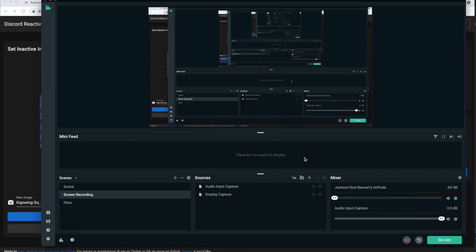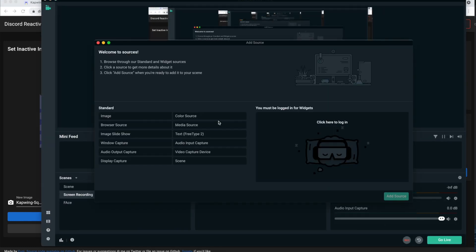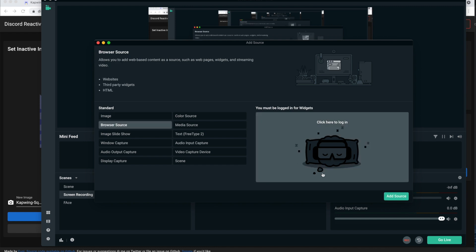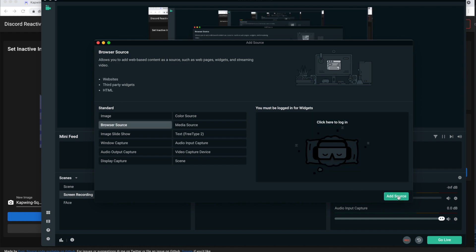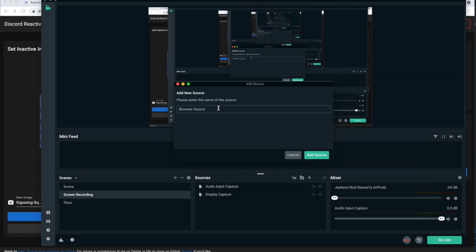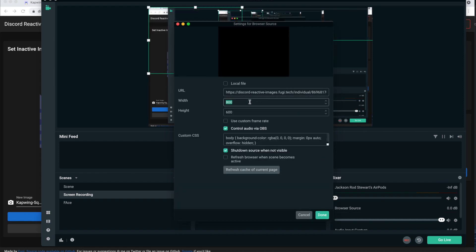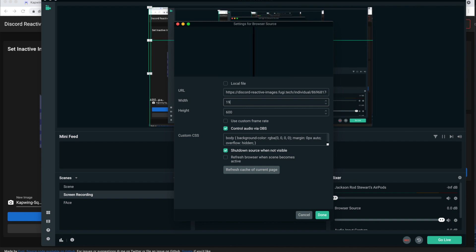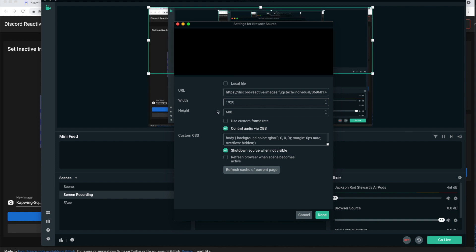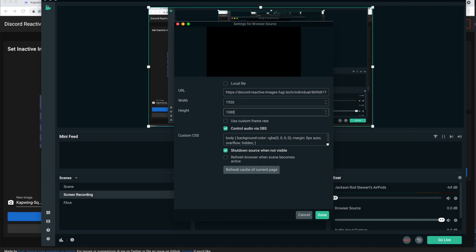...and then you're going to add a new source. Then you're going to click browser source right here on the left, and then click add source, and you can change the name if you want. And then you're going to put in the link that you just copied right there, and then change the width to 1920, and the height to 1080, and then it should fill up your full screen, and then click done.